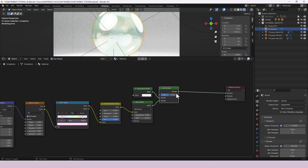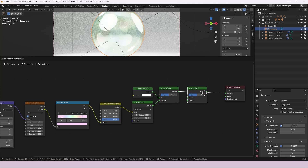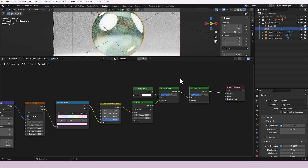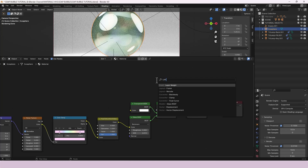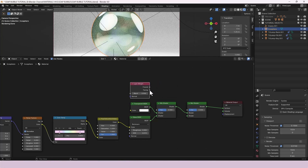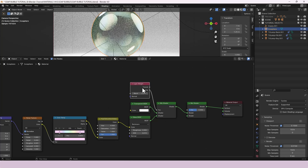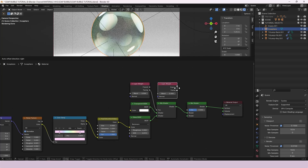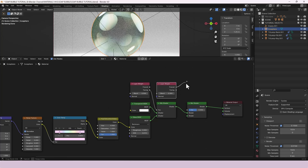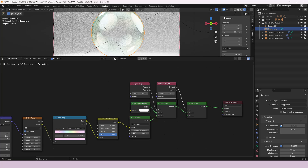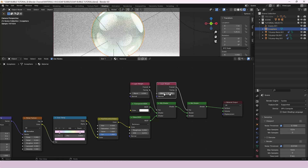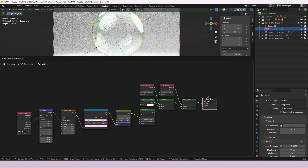We're going to need a second Mix Shader, so I'll select that one, press Shift+D to duplicate, and drop it just after. To control the factors we'll use Layer Weight nodes. Take the Facing value and plug it into the factor of the first Mix Shader, setting the Blend to 0.3. For the second Mix Shader, take the Fresnel value and plug it into its factor, setting the Blend to 0.005 — this gives a very slight lensing around the outside edge.